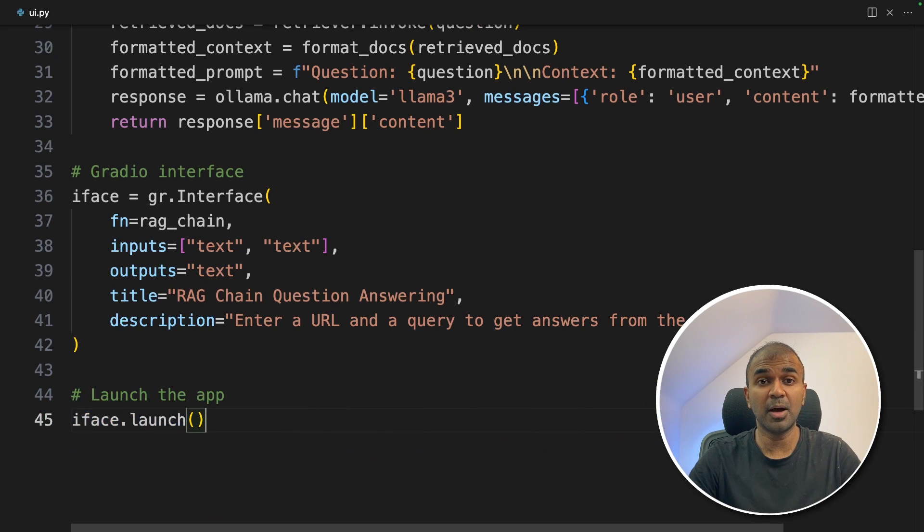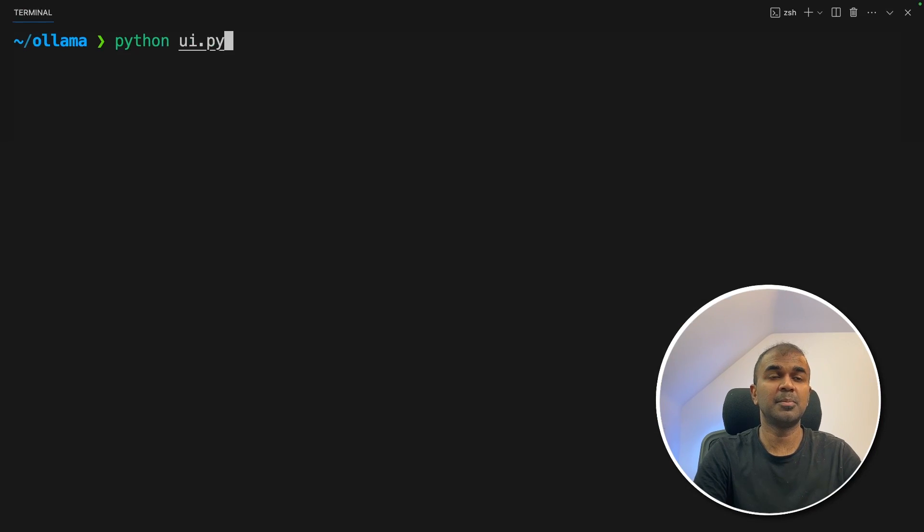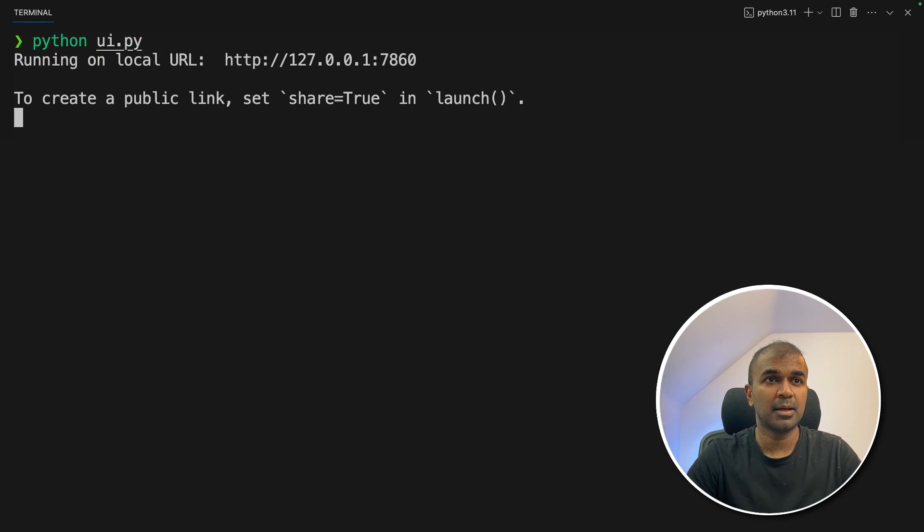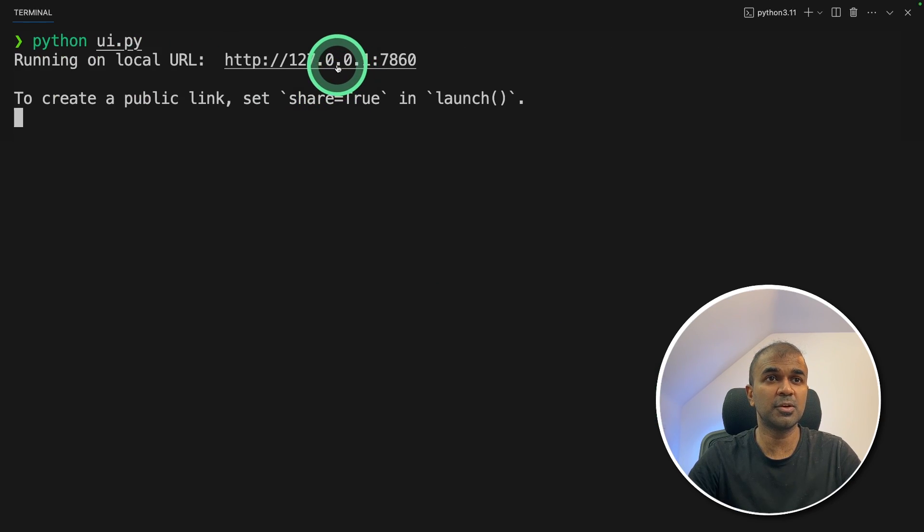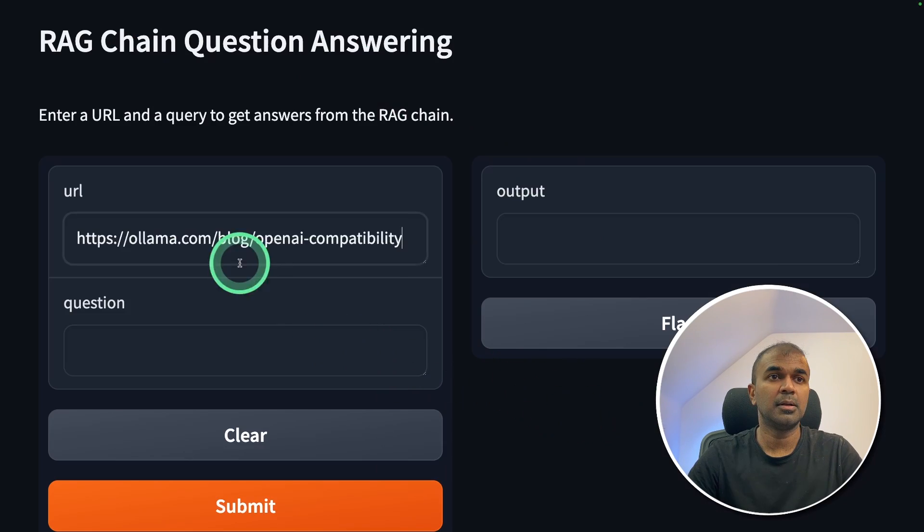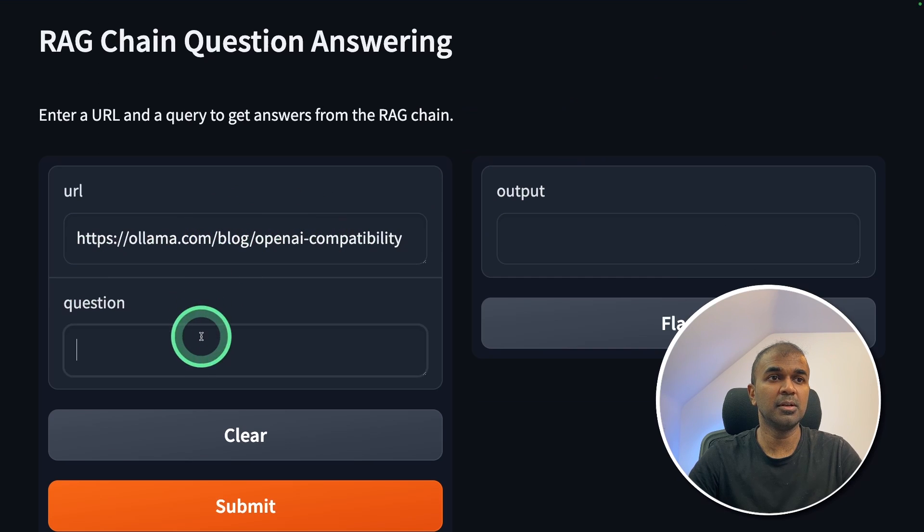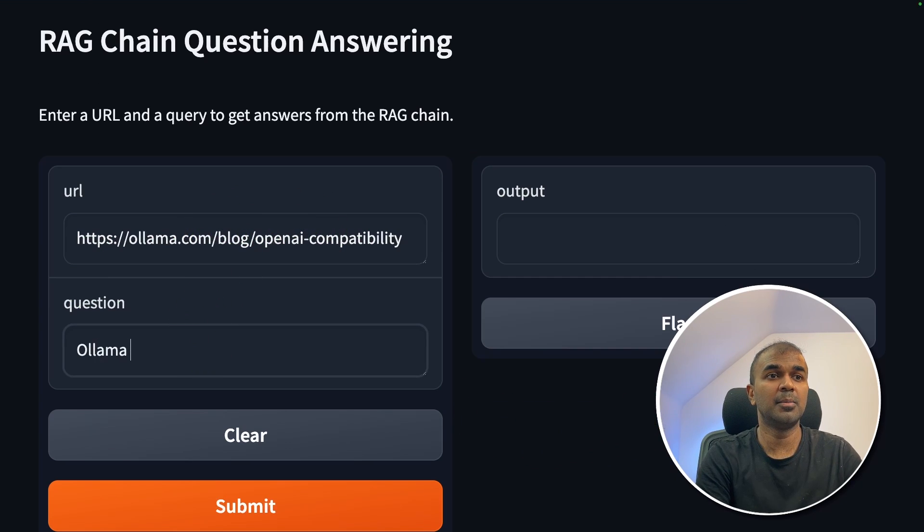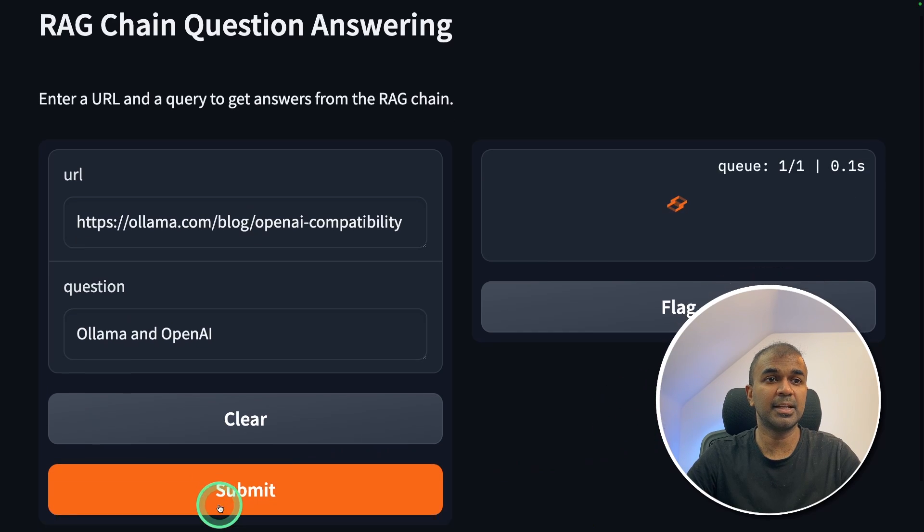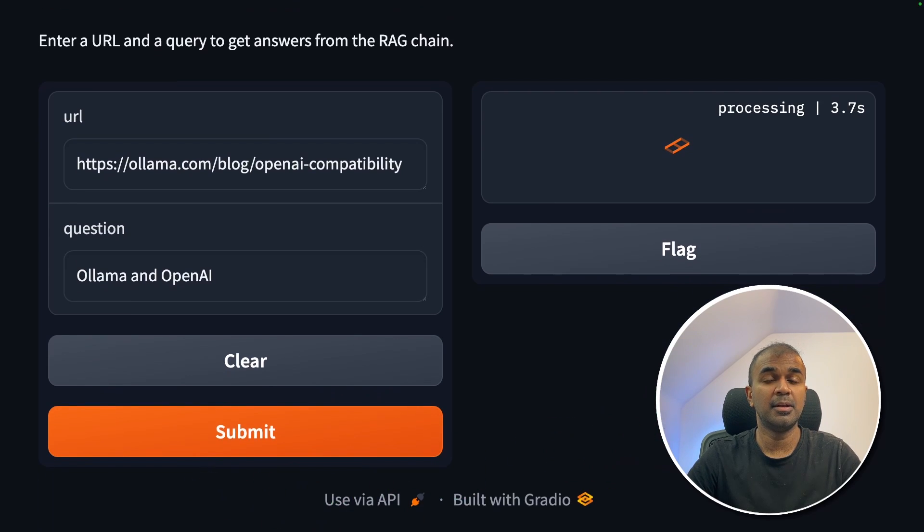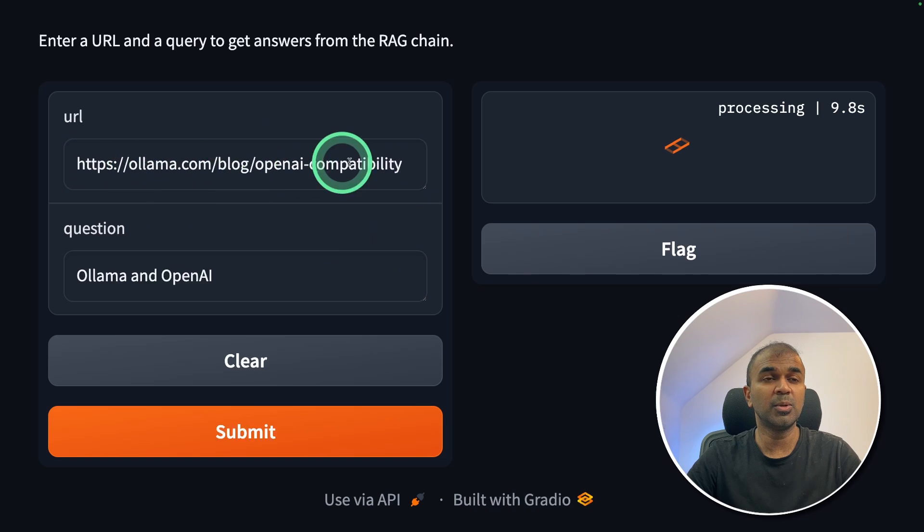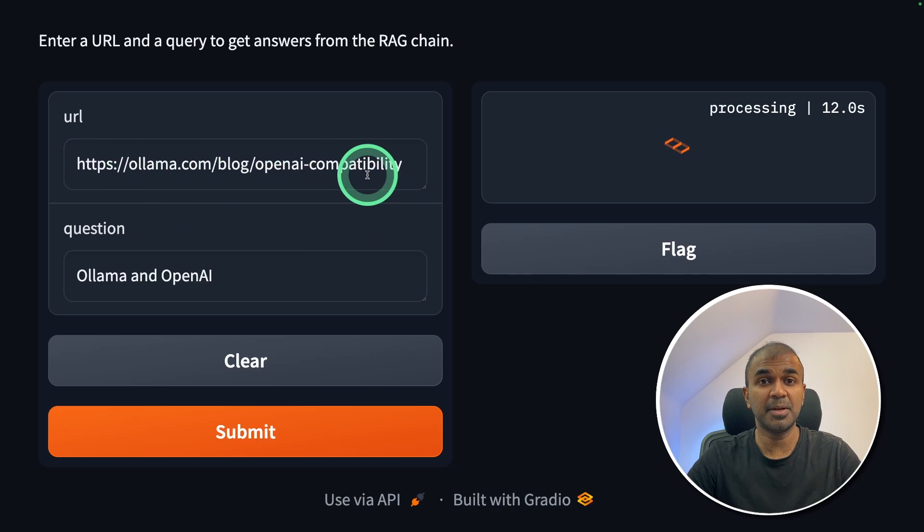Now I'm going to run this code in your terminal python ui.py and then click enter. And I've got the URL here, I'm going to open it. And here is the URL. Now I'm going to provide this URL. I'm going to ask Ollama and OpenAI how they are linked together and click submit.